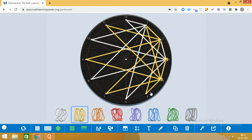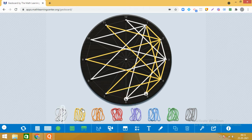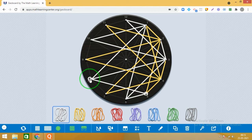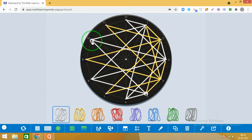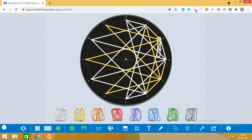Yes, try to enjoy the process. Ab hum kahaan se shuru karenge? 5 se — very good! 5 and 6: 5 ke saath hume even numbers join karne hain. 5 and 8, then 5 and 10, aur dheere dheere karte jao — mujhe toh bada mazaa aa raha hai — 5 and 12.